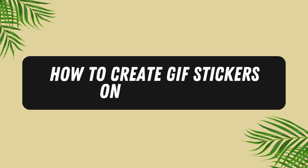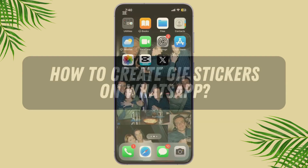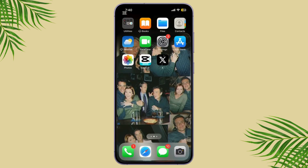Today I'm going to show you how to create your very own GIF stickers on WhatsApp. These are a fun way to personalize your chats, and I'm going to walk you through the easiest way to make them. Alright, let's get started.